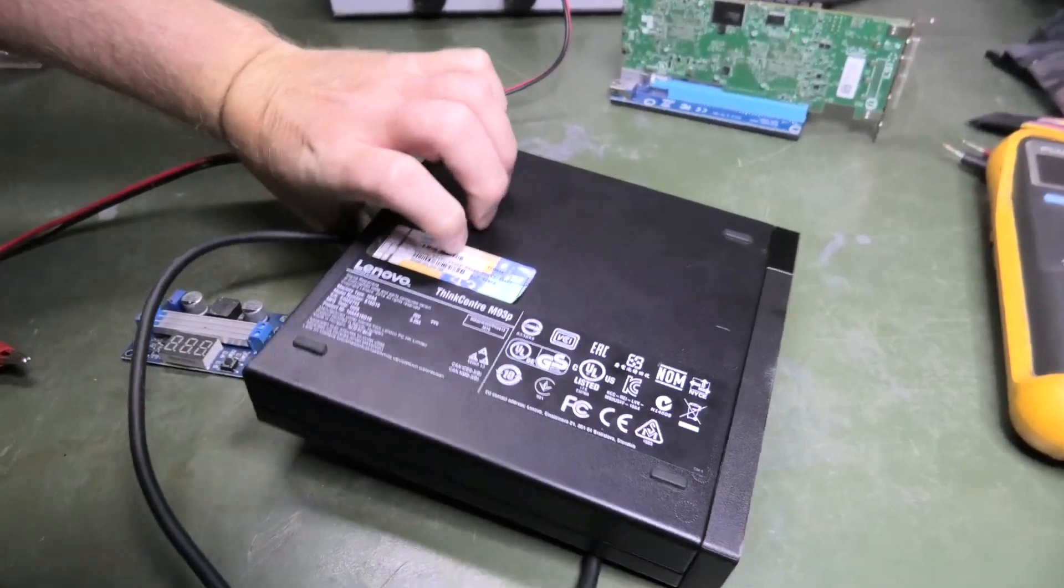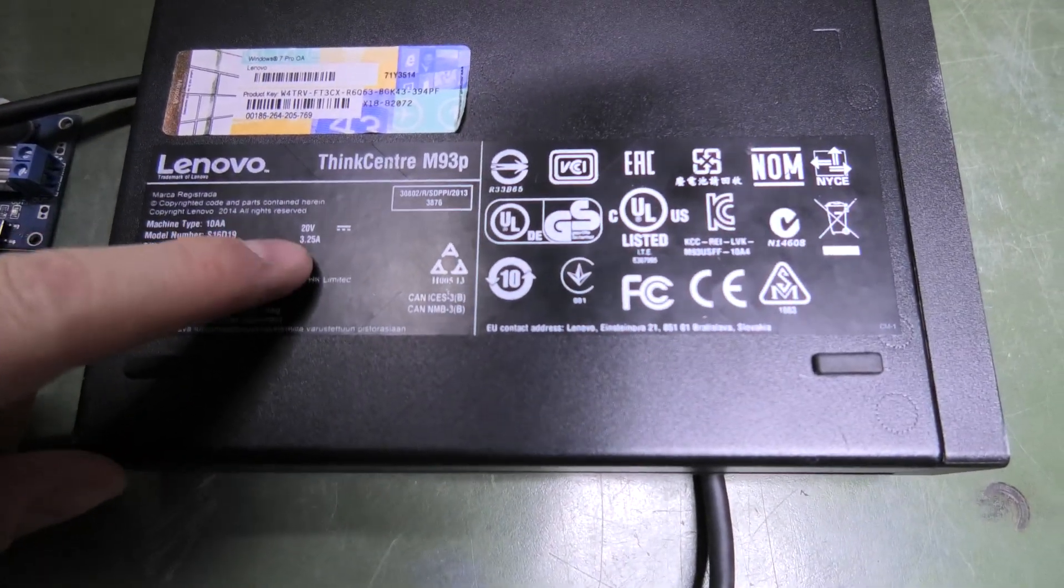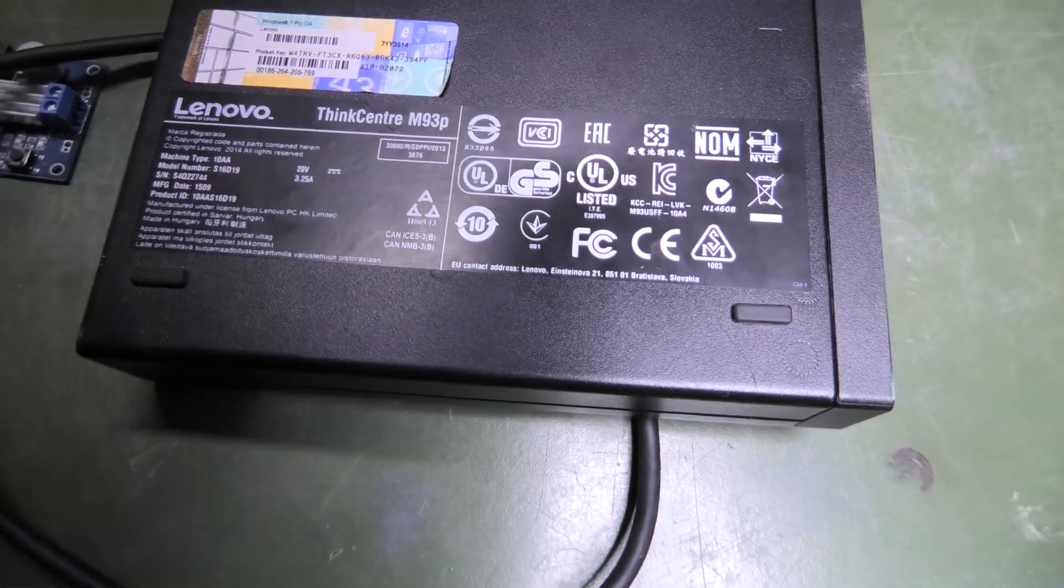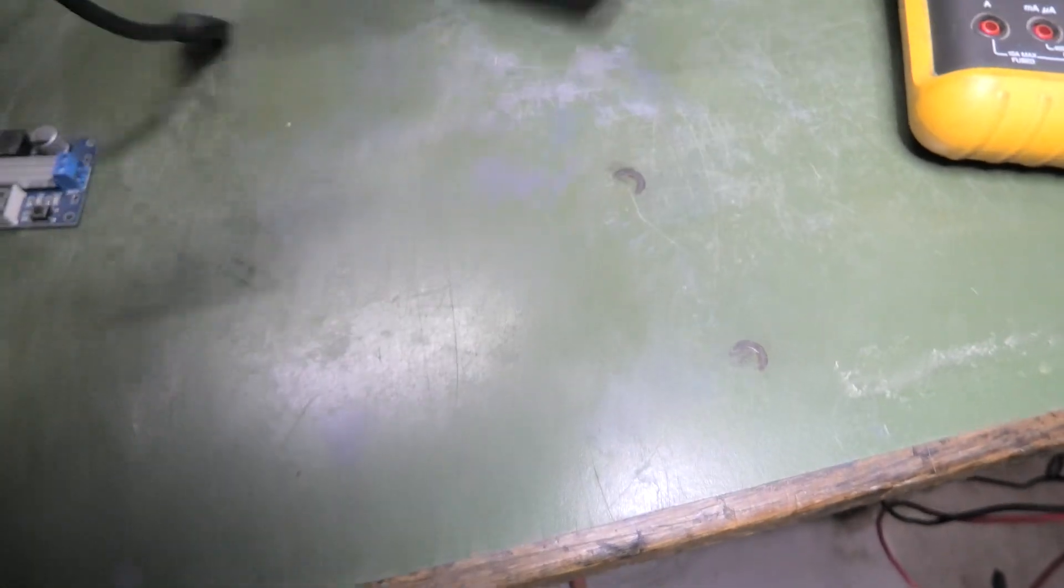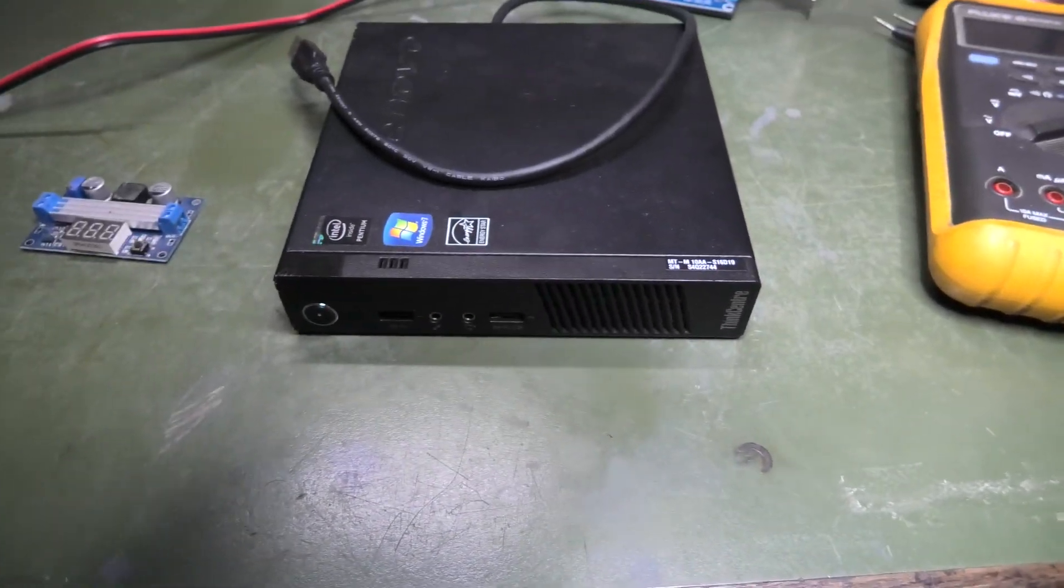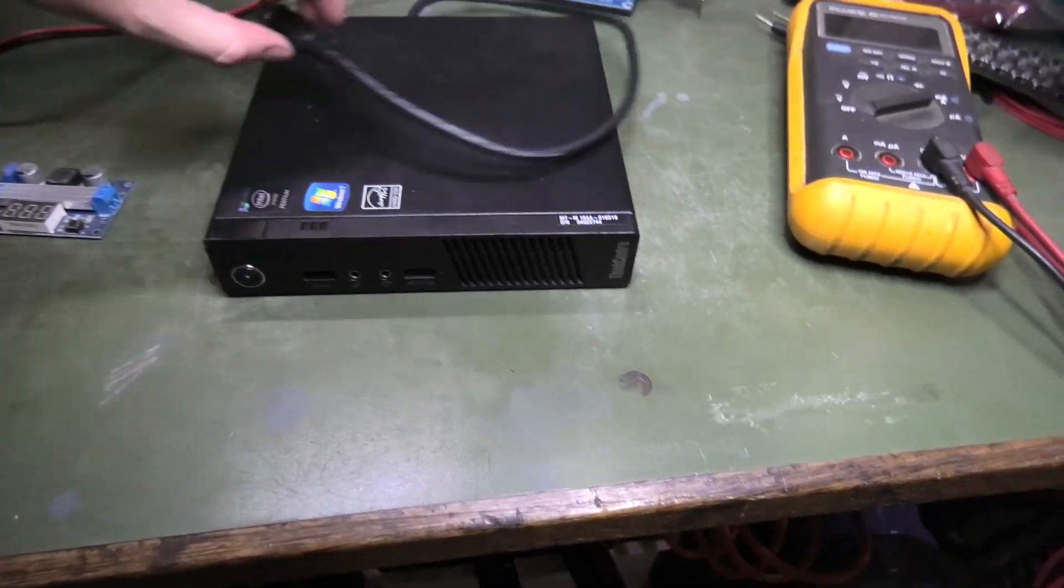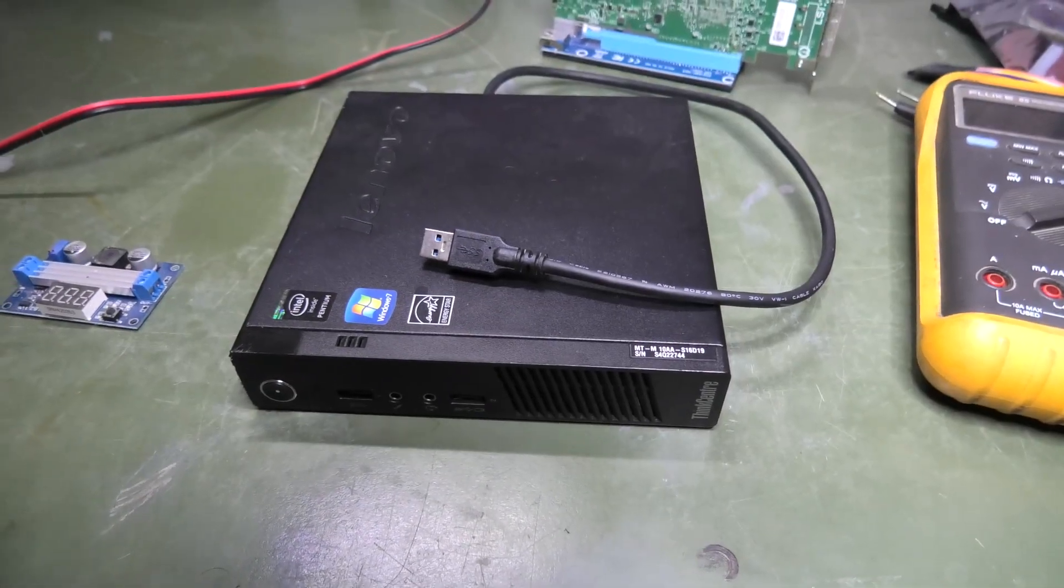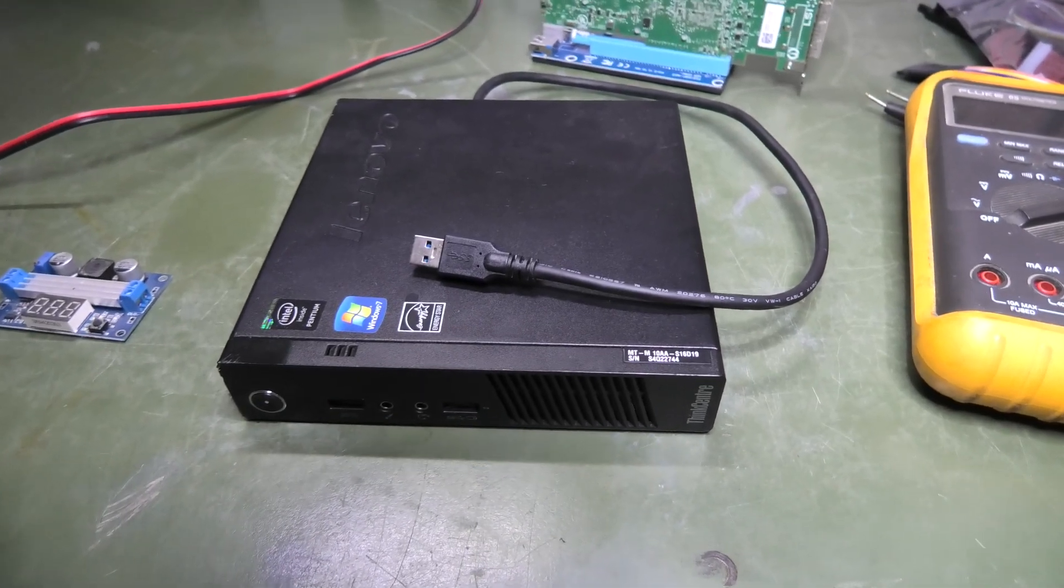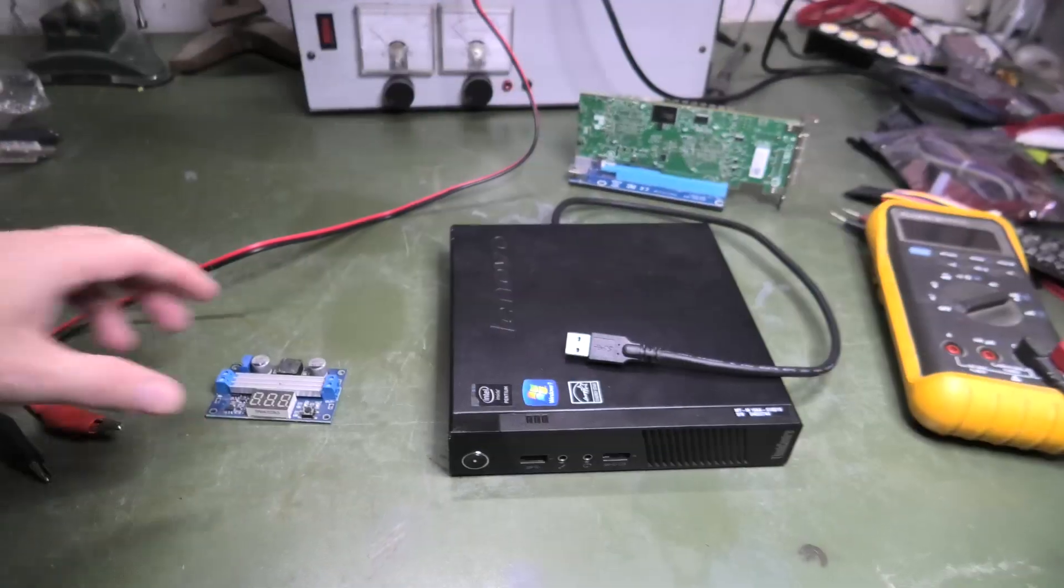It says 20 volts, 3.25 amps. Normally you have a power brick and a power supply to do that, but I would really like to see if I can get this to run from a car battery, a 12 volt battery, or a nice lithium-ion 12.8 volt battery.